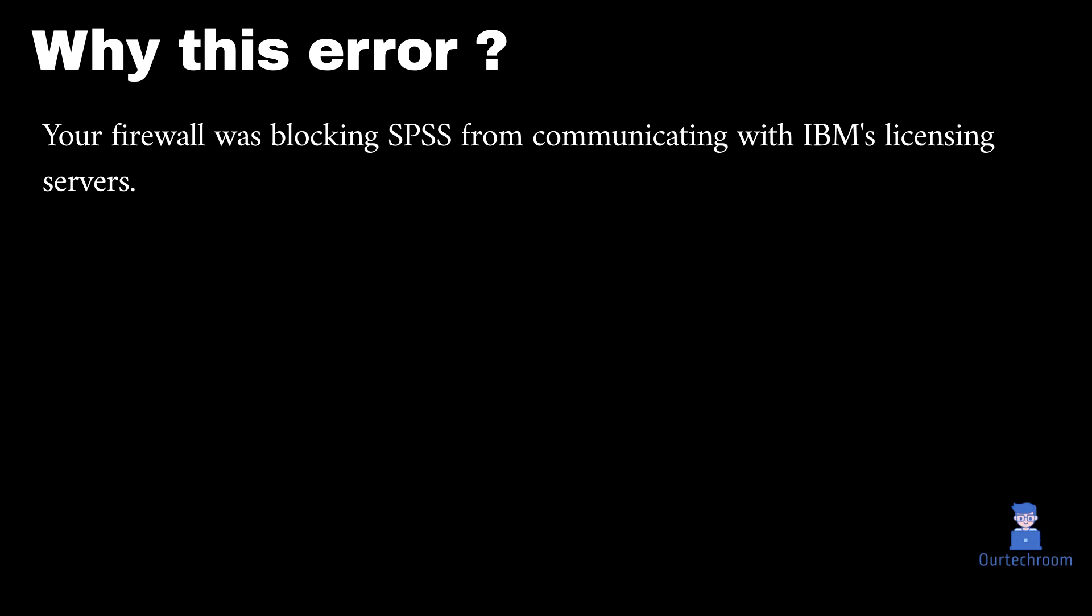This might be the issue because your firewall was blocking SPSS from communicating with these three IBM licensing servers. So now try opening IBM SPSS and you should be able to open without any login issue.